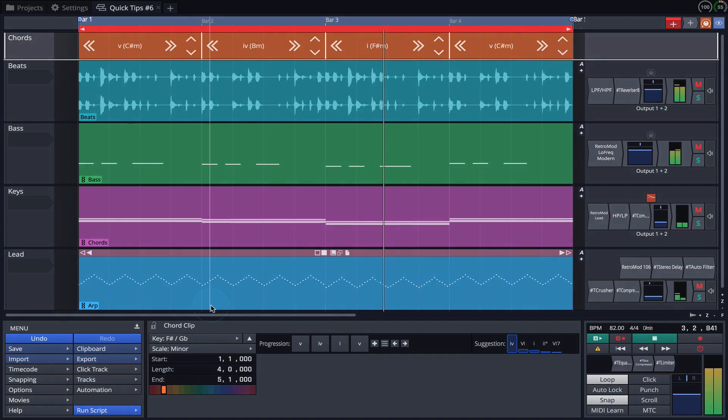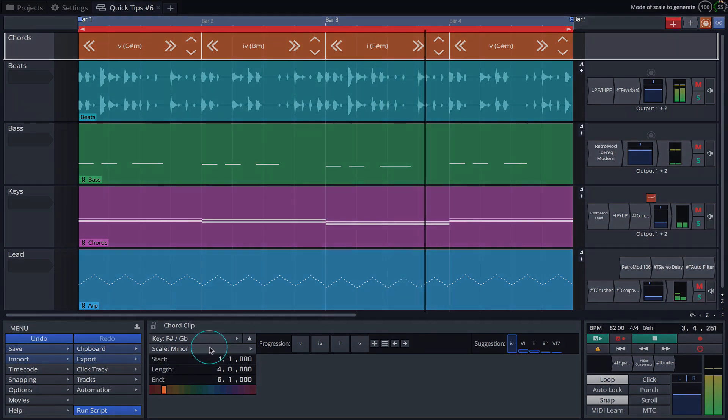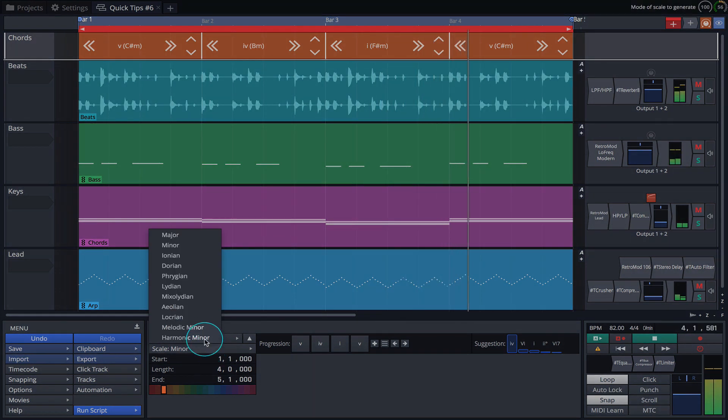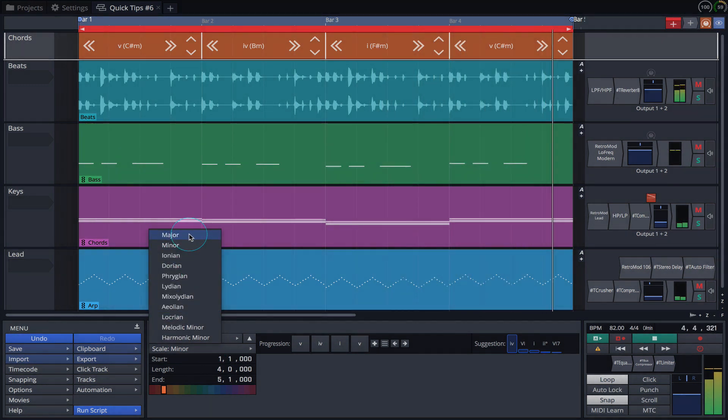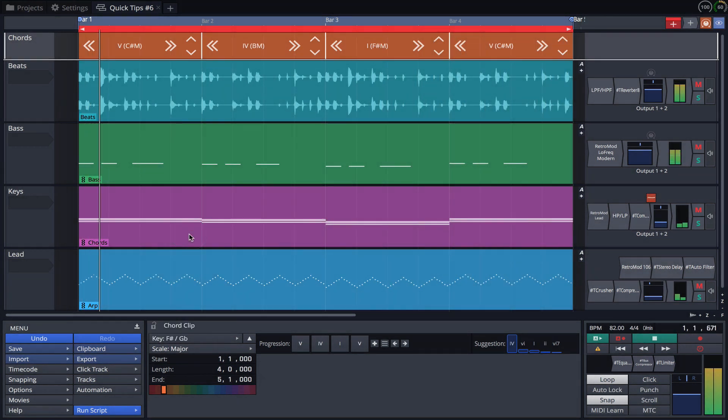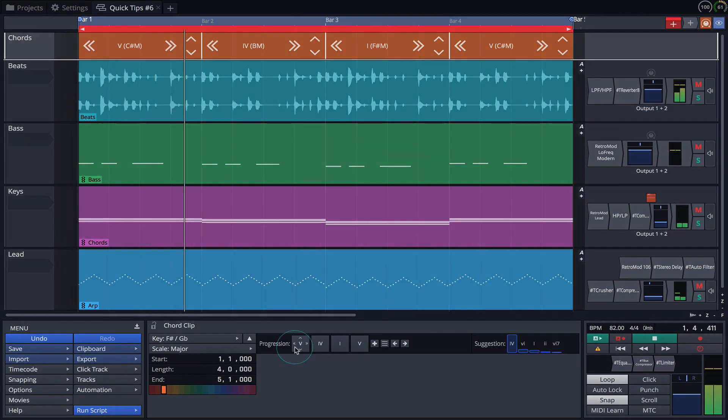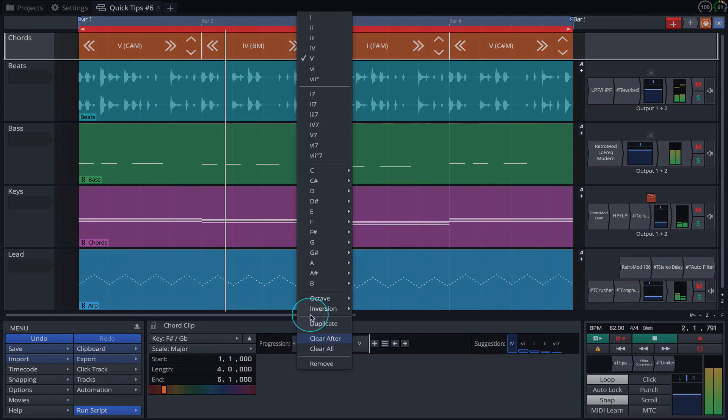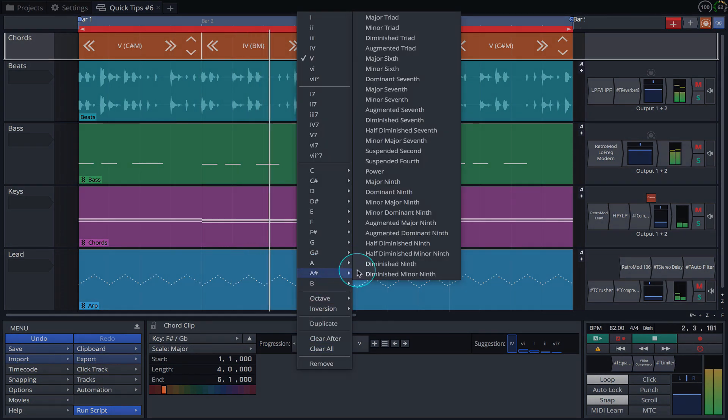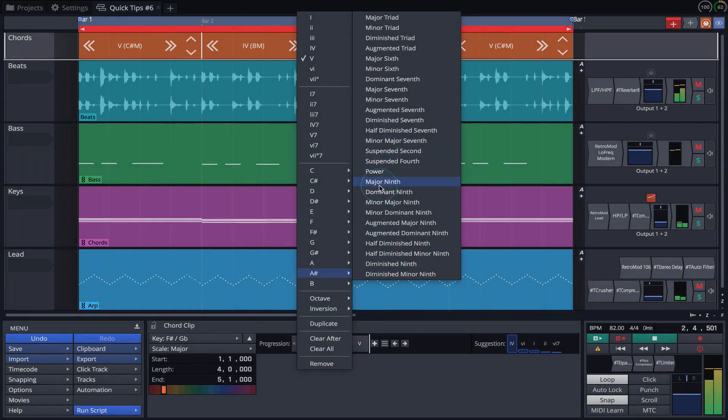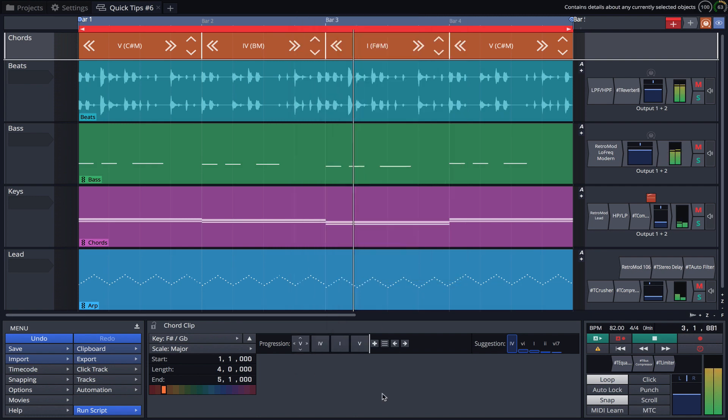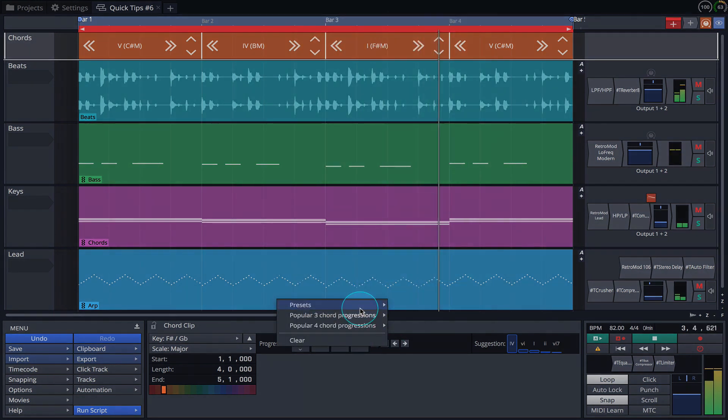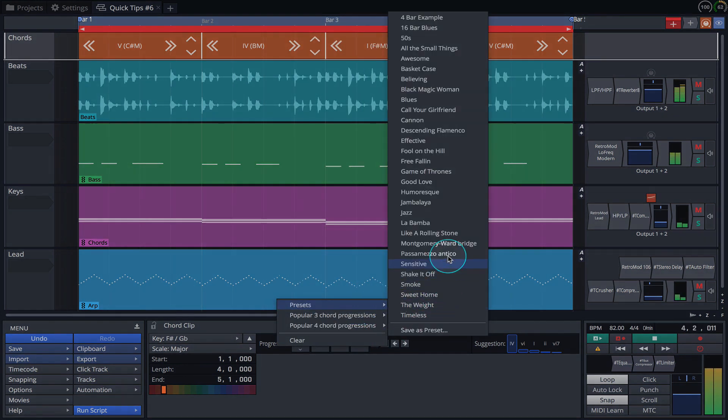We can also quickly change the scale. We can alter individual chords in the progression, or simply apply another preset.